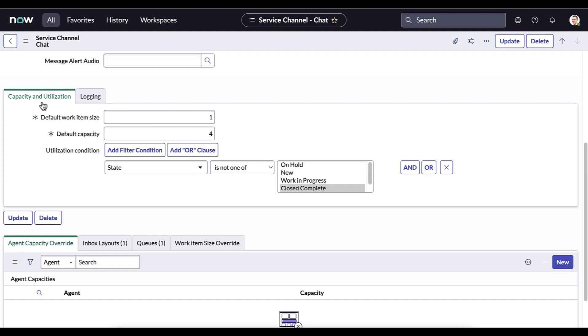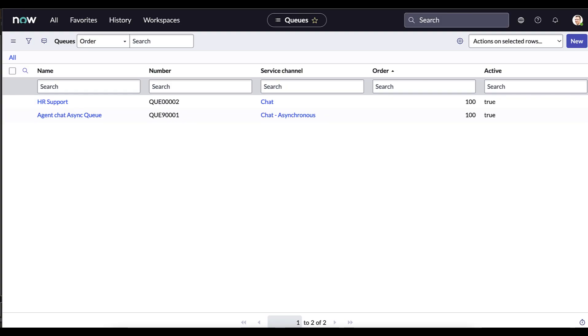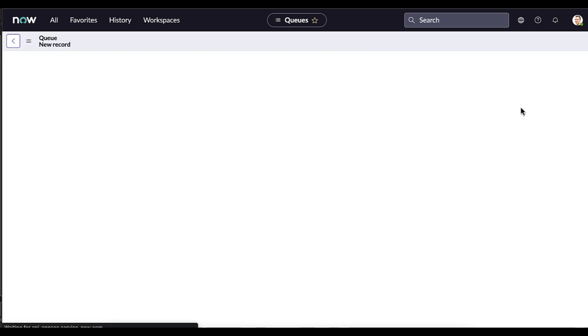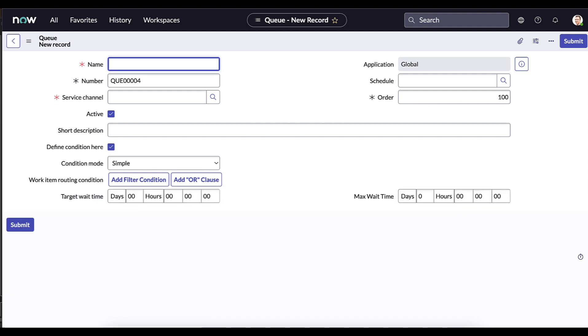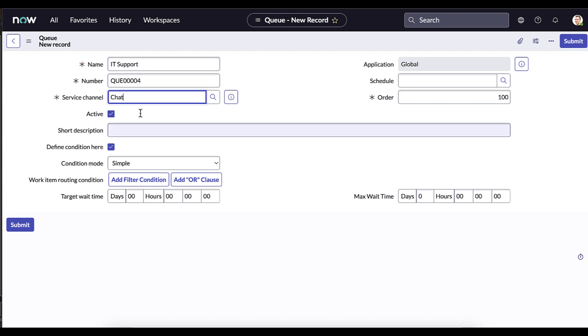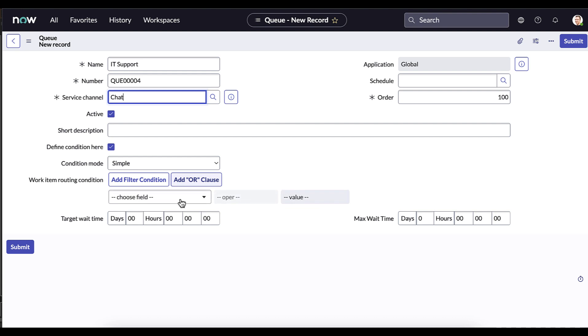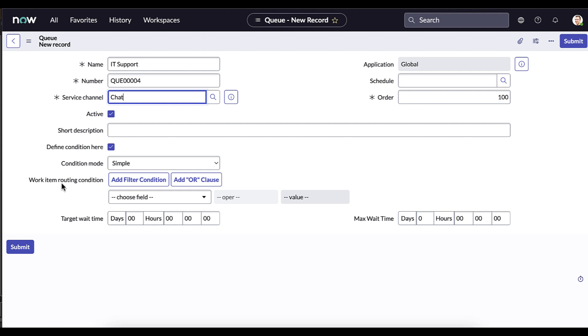The next step in this process is to actually go ahead and create the queues. So let's go ahead and set up the IT support queue. So we're going to go ahead and create a new record. Name that IT support. Set the service channel to chat. And then under the condition mode, what we're going to do is set the condition mode to simple. And then for the work item routing condition, this is where we actually define the criteria which means work gets entered into this queue. So in this situation, what we want to do is use that context variable that we set using that pre-chat survey and ensure that when the user answers IT that it gets entered into this queue. So how do we go about that?